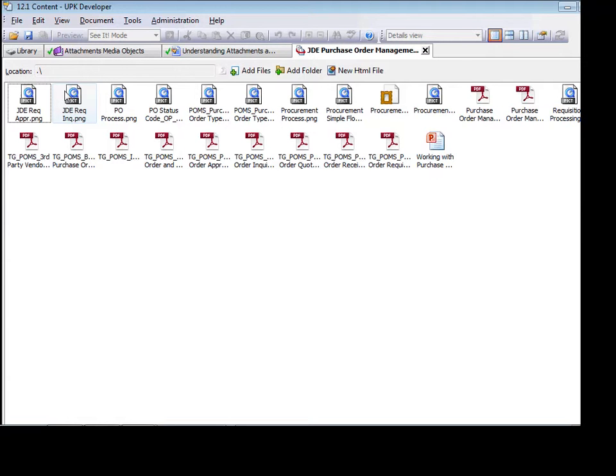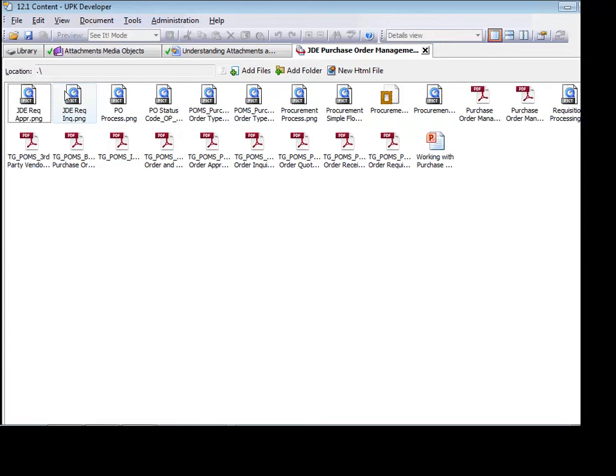Media objects are typically any kind of Microsoft Windows file that is not created in UPK. Examples include pictures, movies, Microsoft Word or Excel documents, Adobe PDF documents, and so on. All of these non-UPK files must be stored in a UPK package.